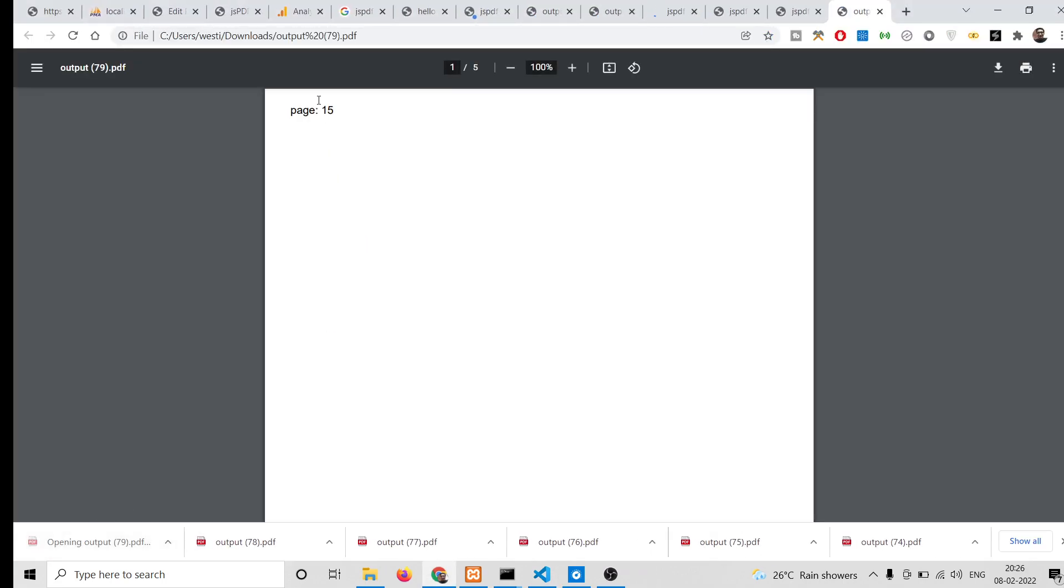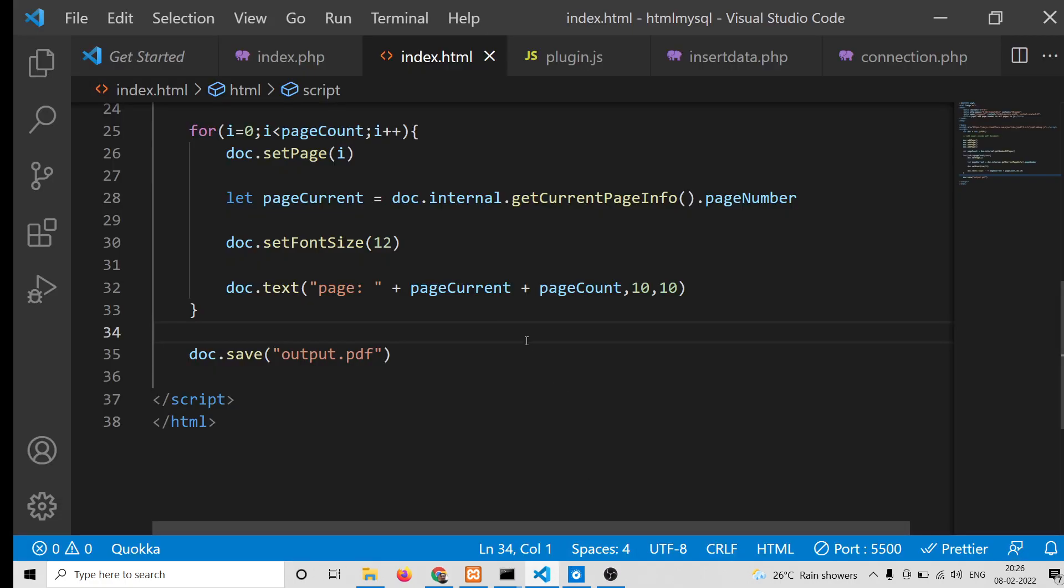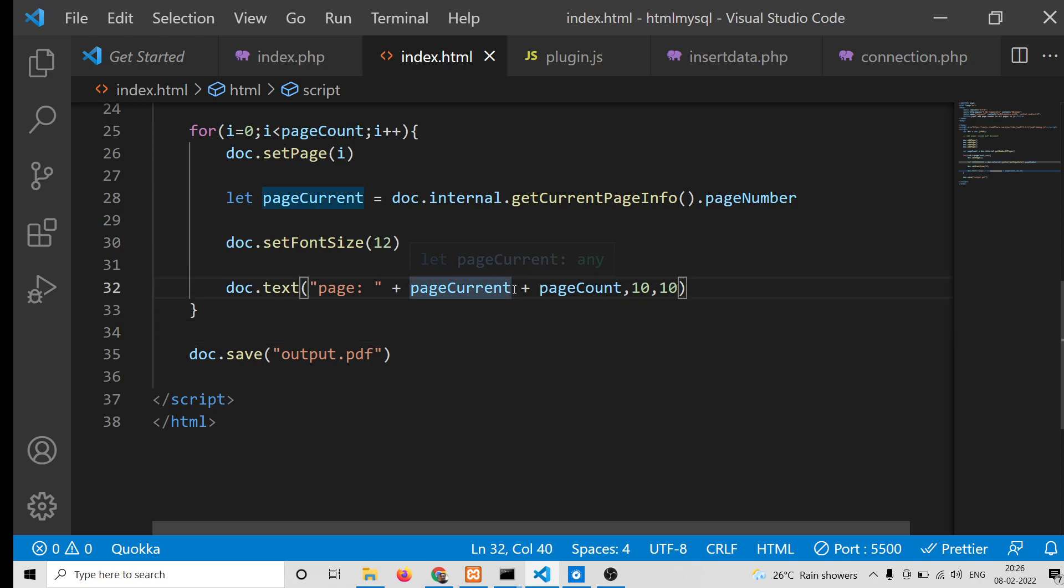If I once again open this, you will see the PDF file will be downloaded, and now you see "Page"... I think we are missing the slash symbol here.